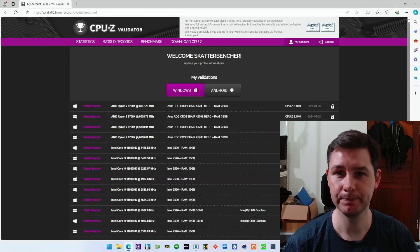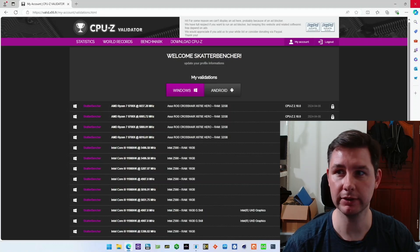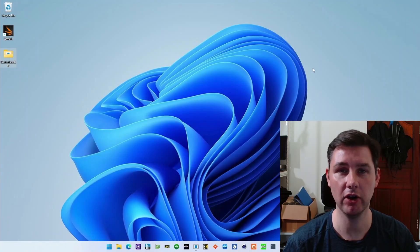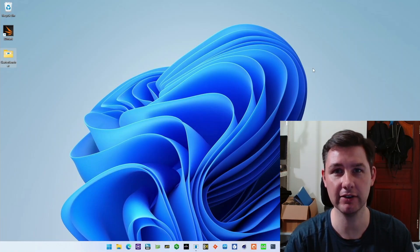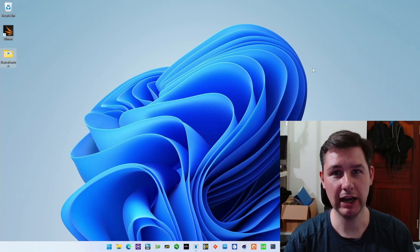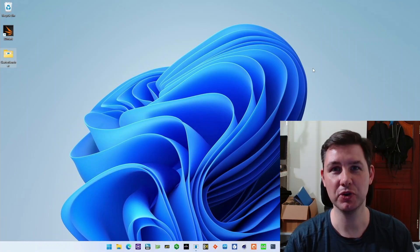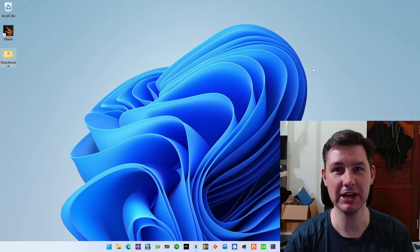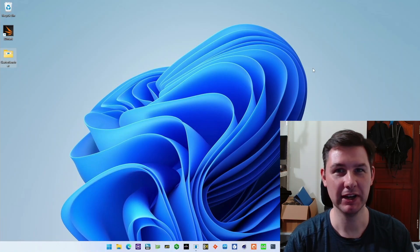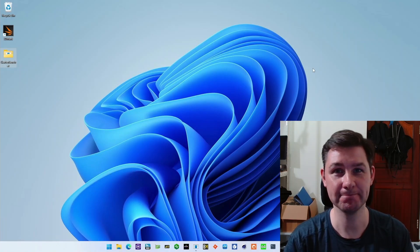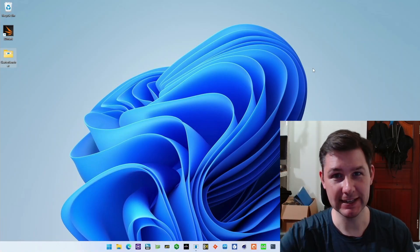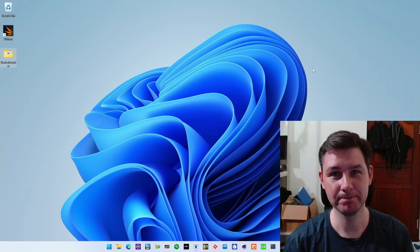There you have it. That's 6 gigahertz on the Ryzen 7 9700X. I thought it was going to be easy to show you, but it turns out it was a little bit more work. Hopefully this was interesting. See you next time.